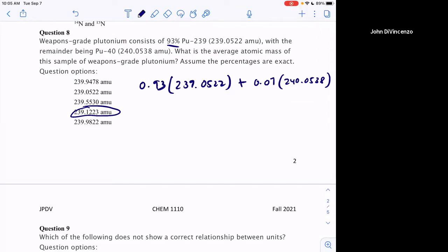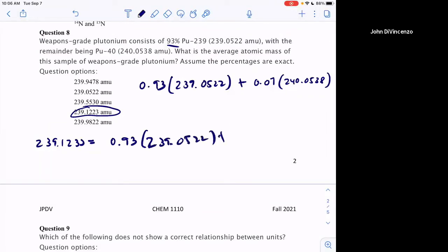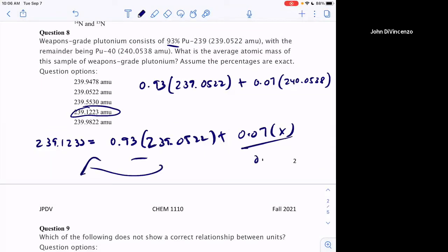You can only do that algebra when there are only two isotopes, because then the percentages must sum to 100%. If you have three isotopes you can't determine the others without more information. Take this problem home and solve it backwards — set 239.1233 equal to (0.93 × 239.0522) + (0.07 × x) and solve for x. Get comfortable solving for any of the variables — it's just basic algebra, isolating x by subtracting and dividing.